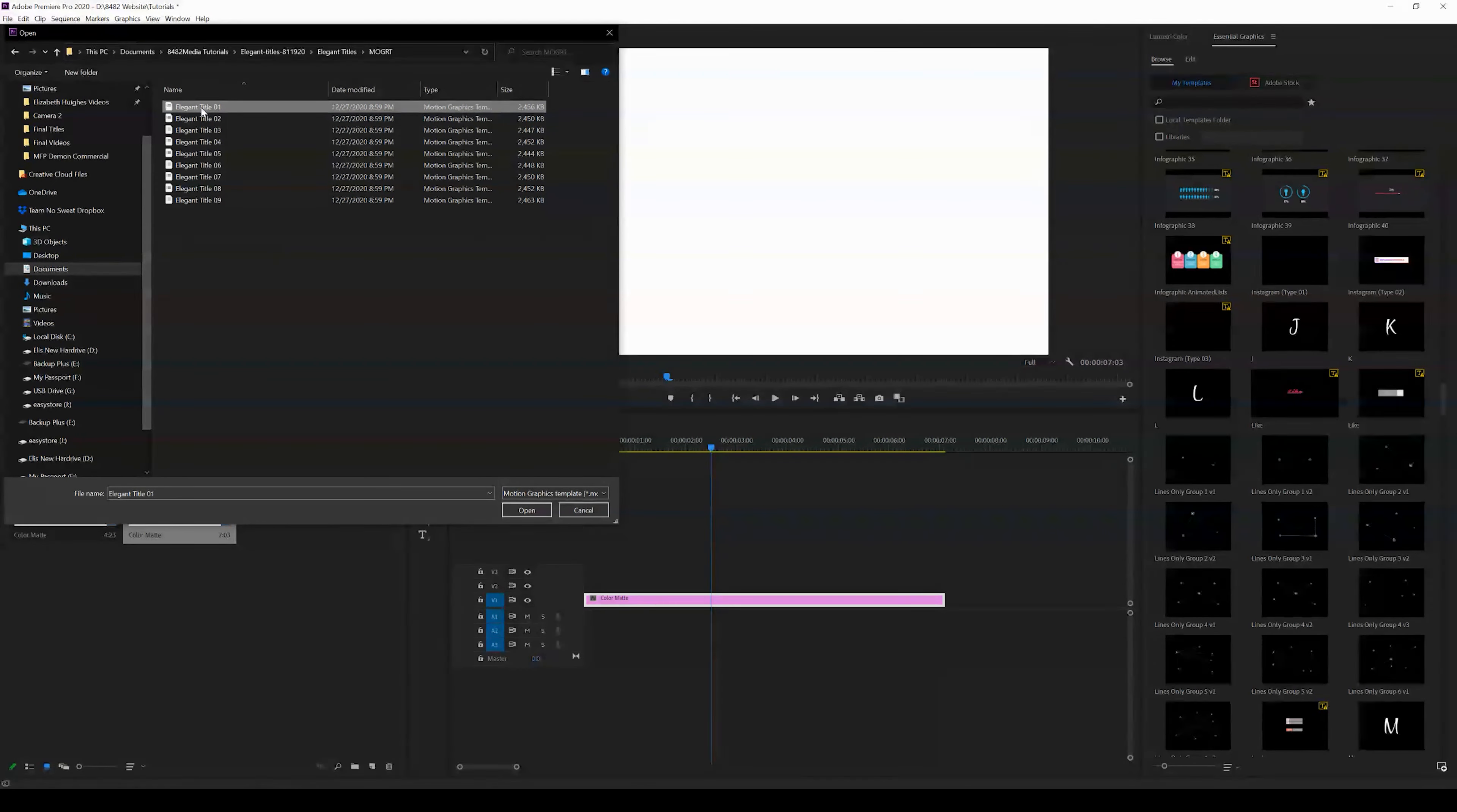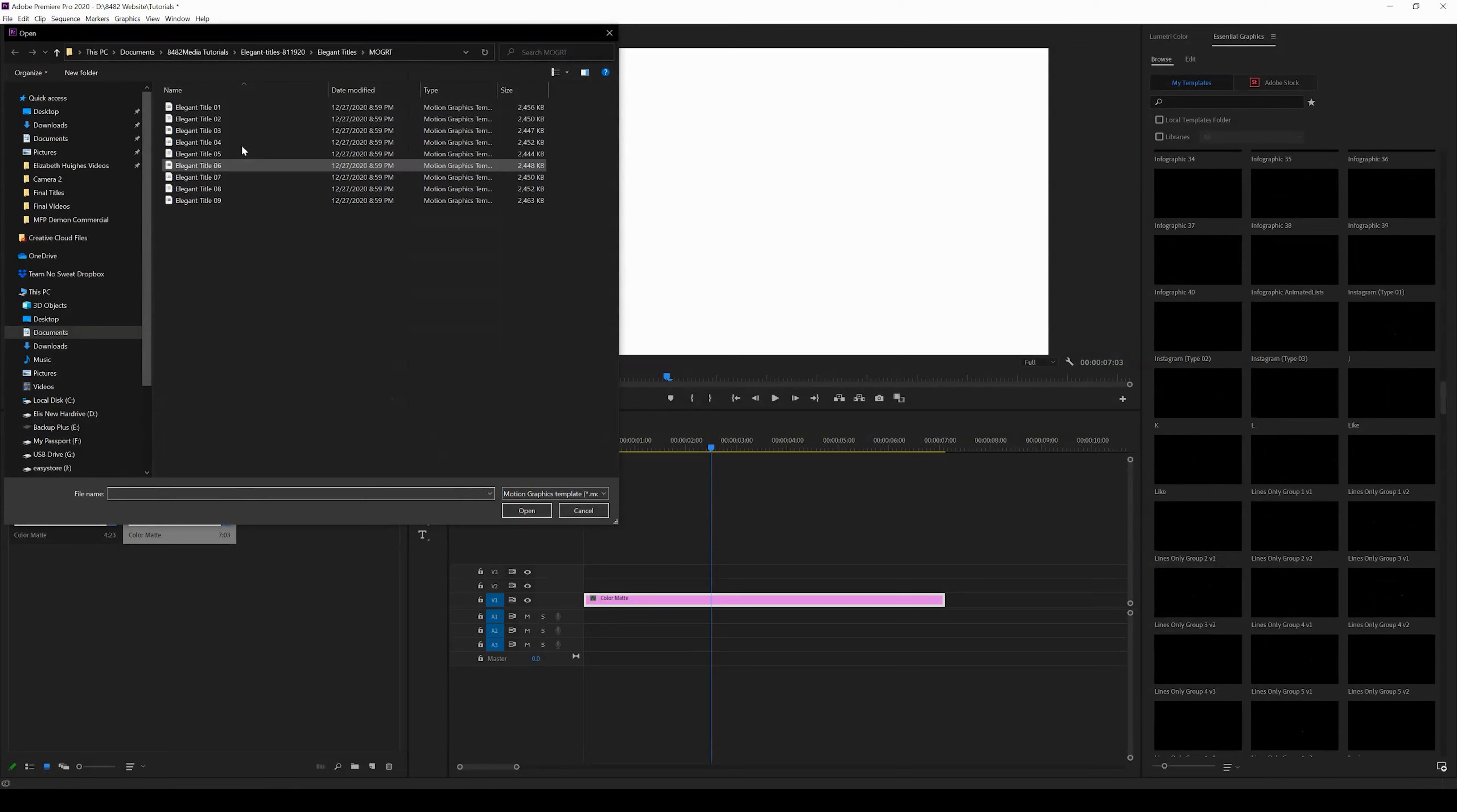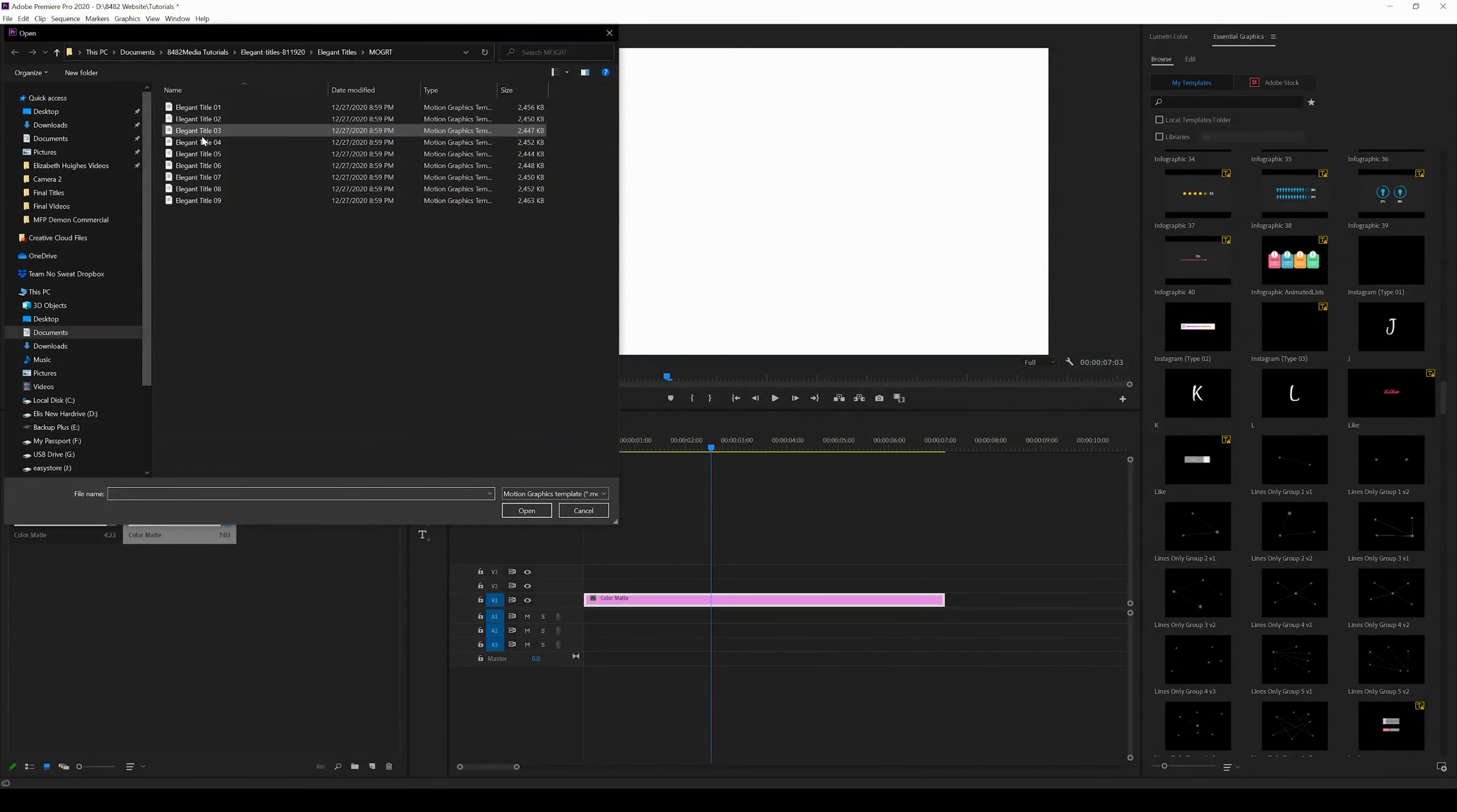I'm just going to click on Elegant Title 1 and I'm going to press open. Now I'm going to come back and press install motion graphics template, and it's going to open that exact same location. I can go ahead and click the second one. So I can go through this process and install all of these motion graphics templates.